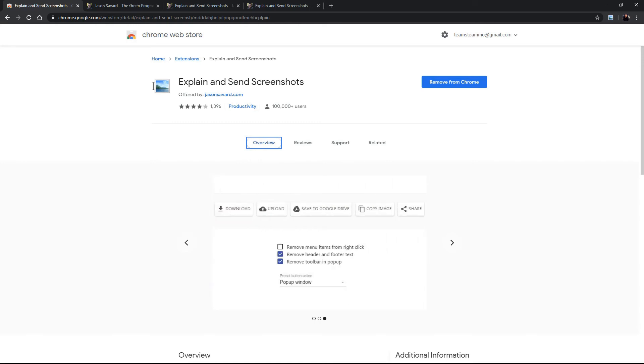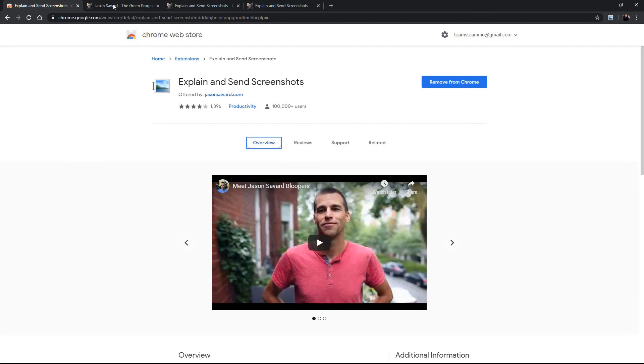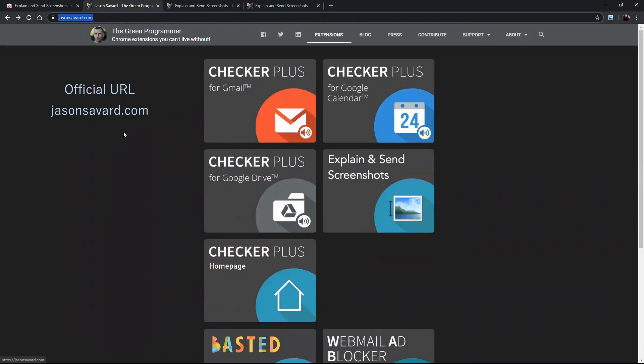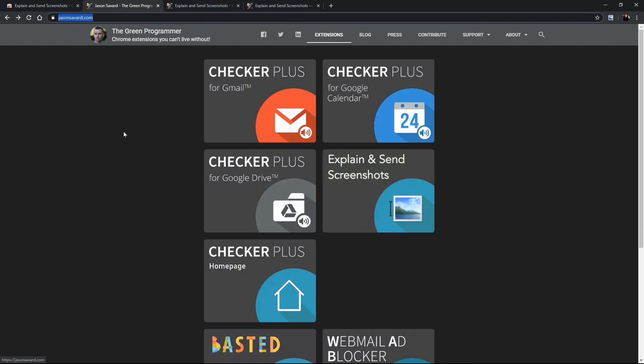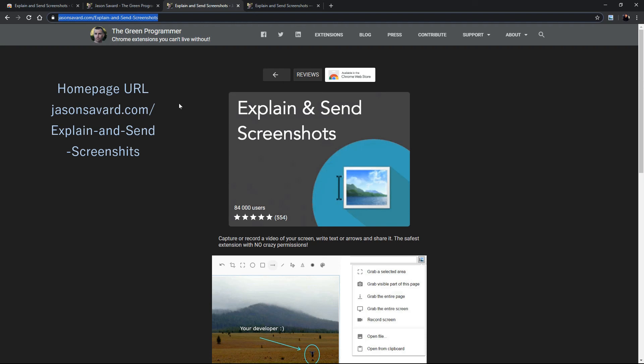Okay so in the official URL would be the main site so that is in this case the first one over here jasonsever.com which has all his extensions. He has chakra plus and other things and then he has the explain and send screenshots. Okay the home page URL is the extension page which is the page that he explains a little bit more how the extension works and a link to the chrome store.